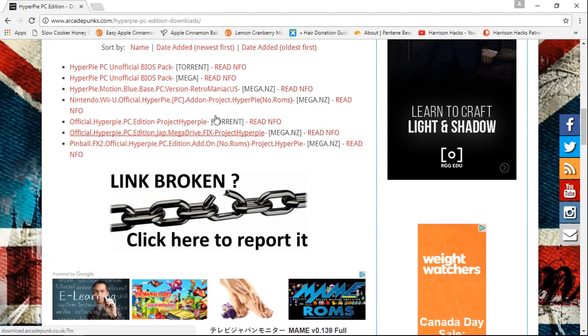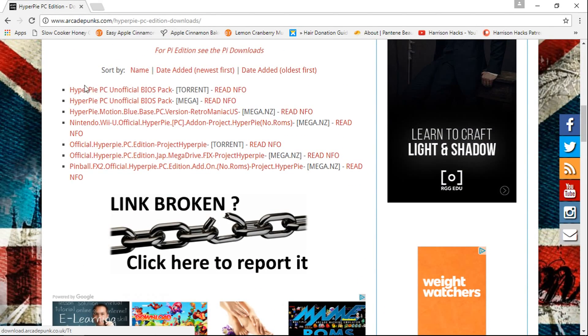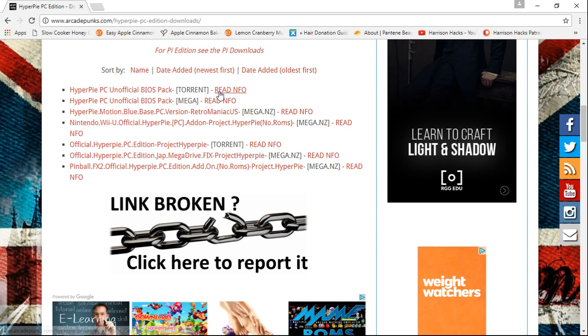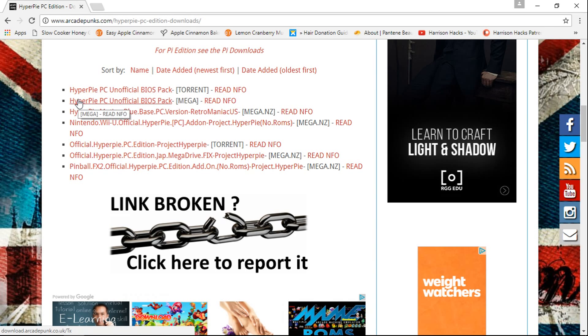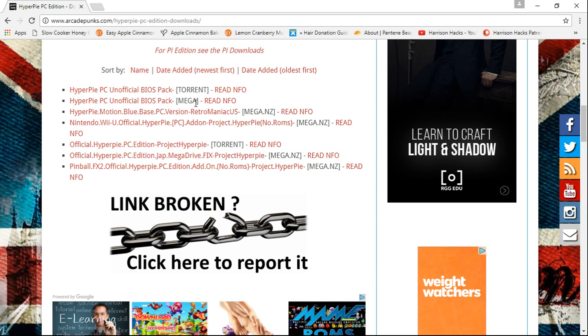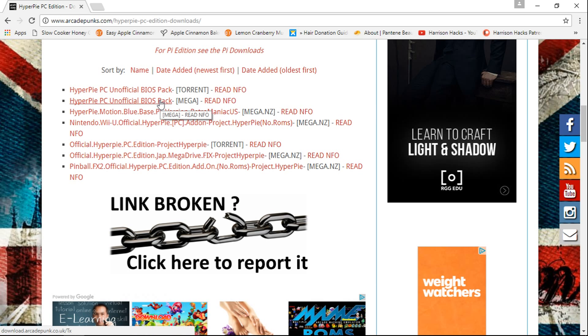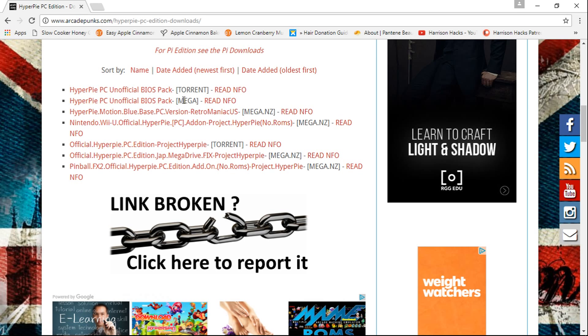And you can see that there is a HyperPi PC Unofficial BIOS Pack. There's a torrent, which you can click that and get the torrent. There's also a Mega Download link. So you can go ahead and get that if you want to as well. It's only about 350 megabytes, so you don't have to worry about Mega's daily limit.